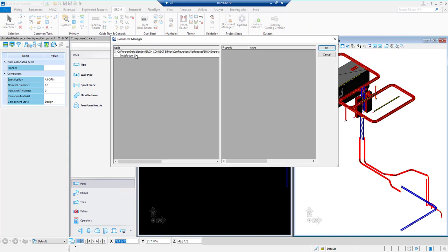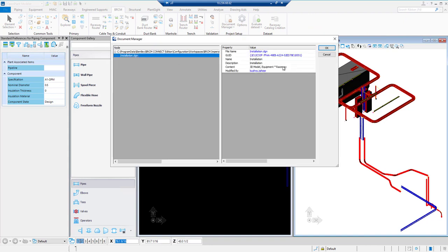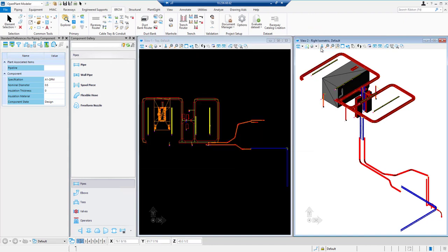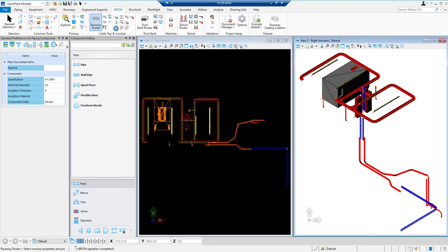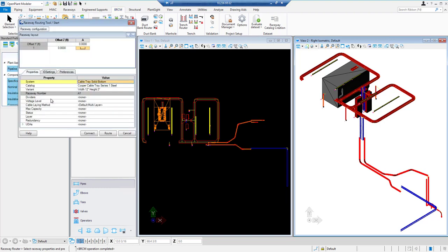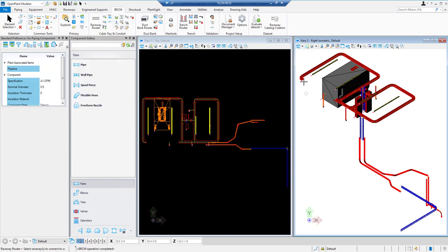We will go to raceways router. Using the connect command, we will join this broken raceways.